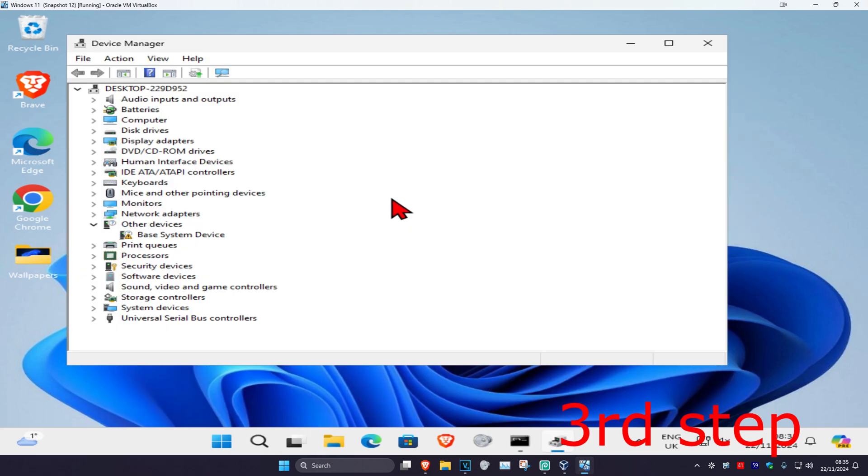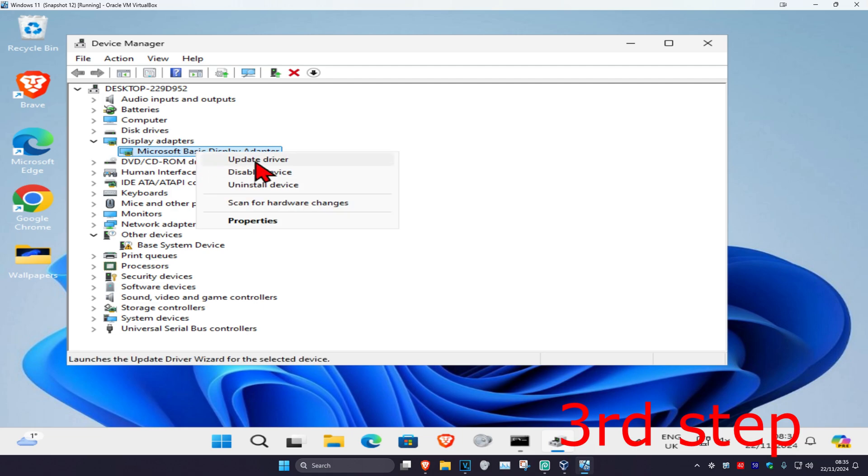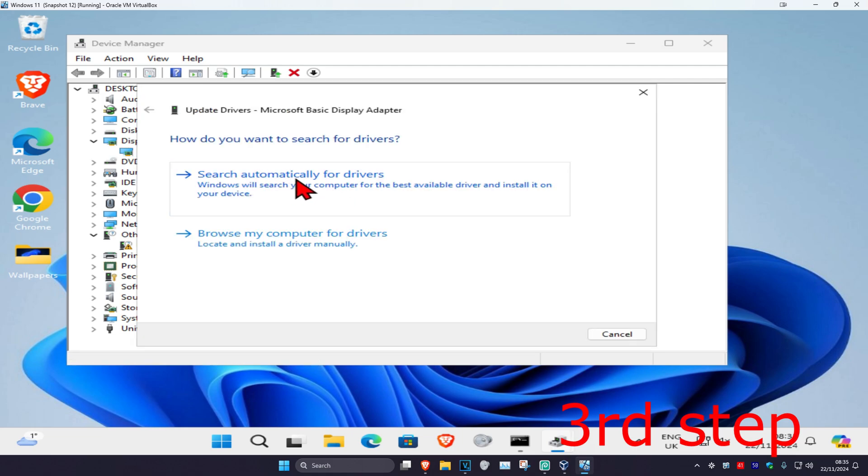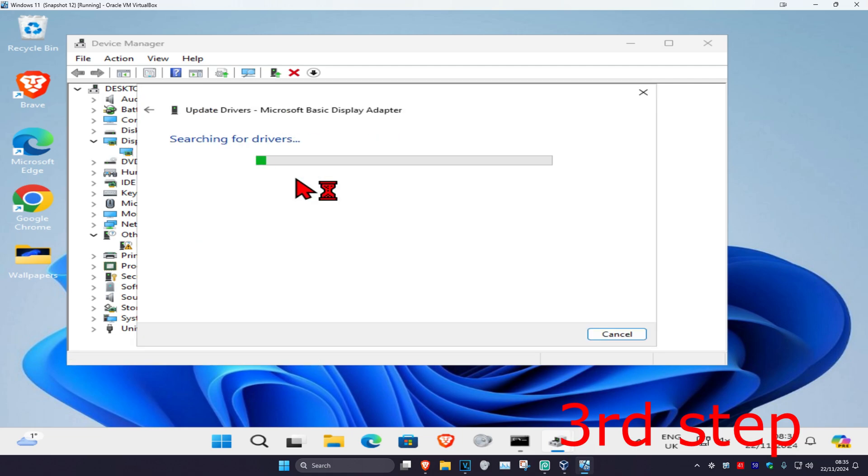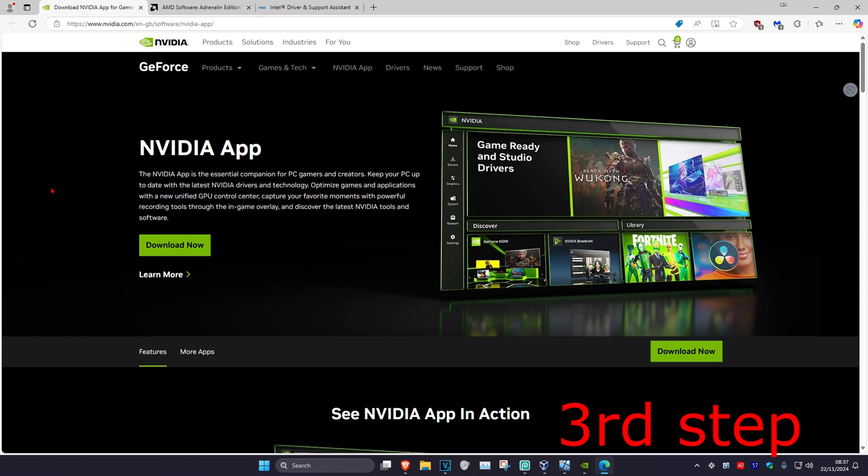Once you're on this, expand display adapters, then find your graphics card. Right click on it, click on update driver, and then click on search automatically for drivers. Make sure you have the best drivers for device installed.